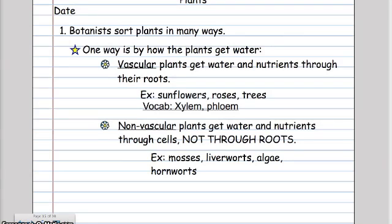Again, we took notes on this day highlighting key vocabulary that is underlined — xylem, phloem, non-vascular, vascular — really giving students the opportunity to do this non-verbal communication in a way that will help them remember it later.